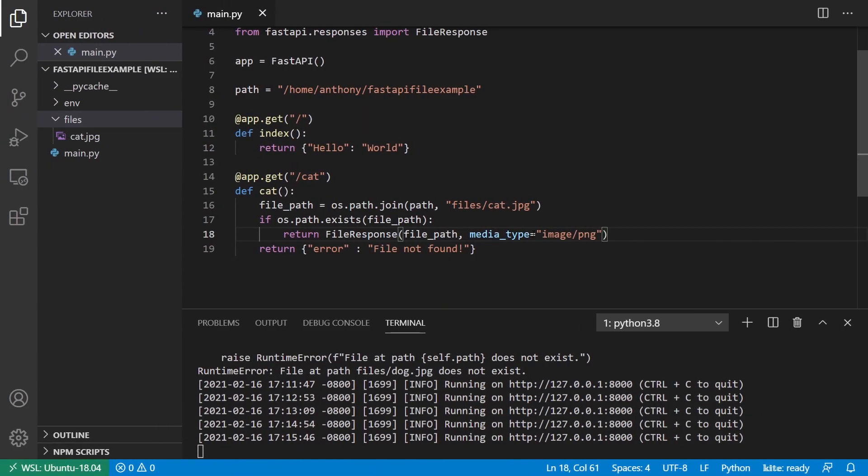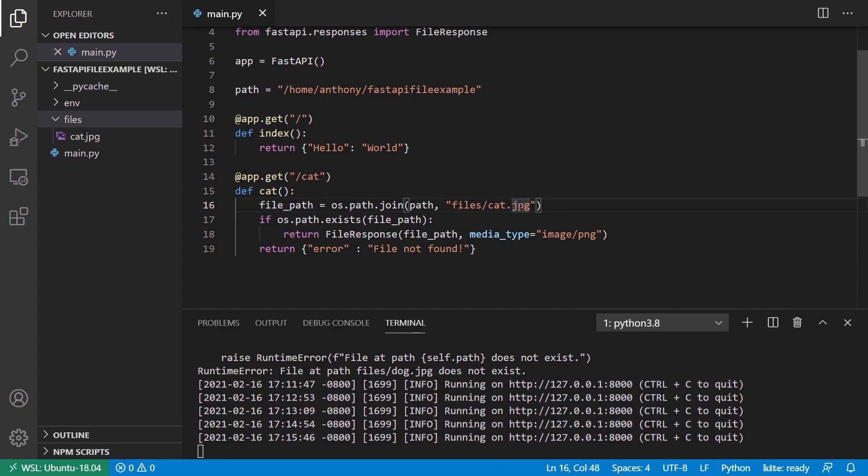So if you want to add the media type there to give the browser more information, you can. You can just go to the documentation for MIME types to see the different options that you have. So for example, if you have PDF files, you can do application slash PDF, but normally FastAPI can kind of infer what the type of file is from the extension. But you can also get away with removing the extension and then setting the MIME type, and then everything will work correctly. So if you don't have an extension or you have a weird extension, then use the media type. If you have a common extension, you probably don't need to specify the media type.